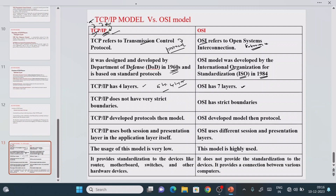TCP/IP does not have very strict boundaries — you can use either a four-layer or five-layer architecture. OSI, on the other hand, has strict boundaries, meaning we must use only the seven-layer architecture.